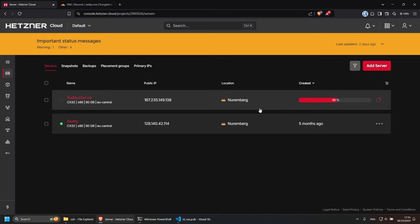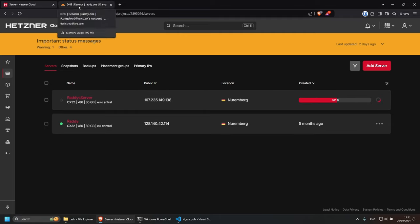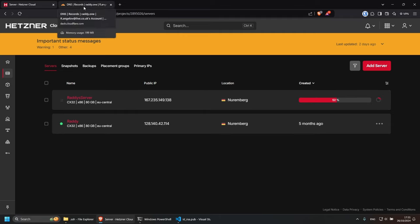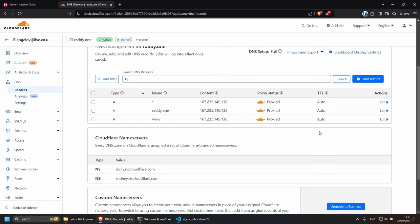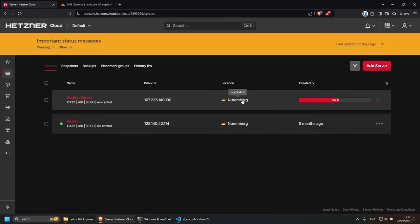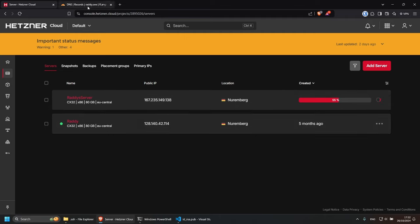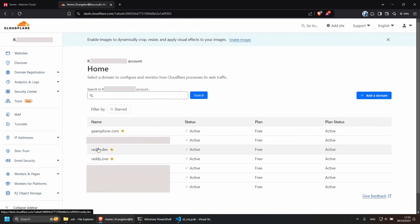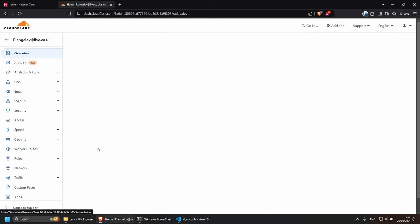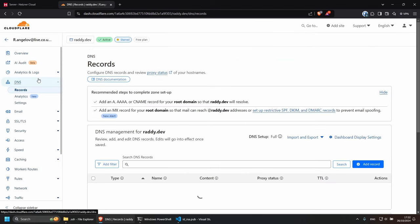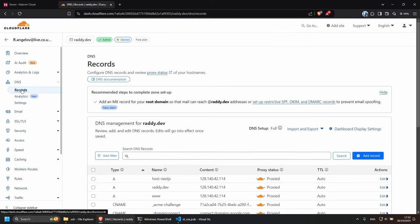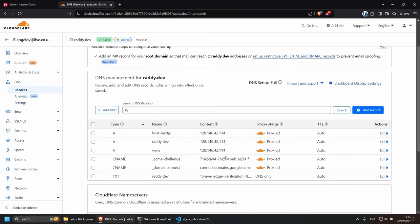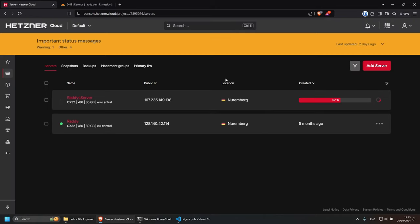And by the way, make sure that your server is running before you change your records, otherwise your website might go down for a bit. So I've got these done, and I'm probably going to wait for this server to start before I change my main domain name, because my websites will obviously break. So we have 57% here, and I'll probably pause the video and speed up the process here.